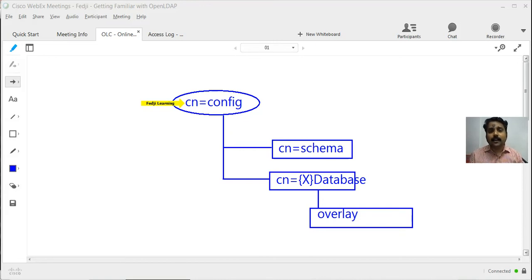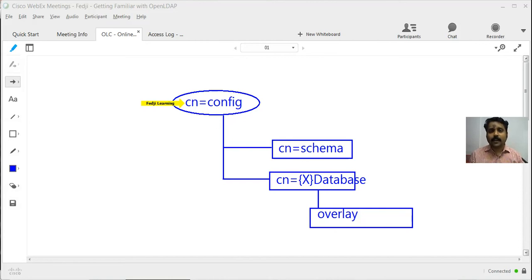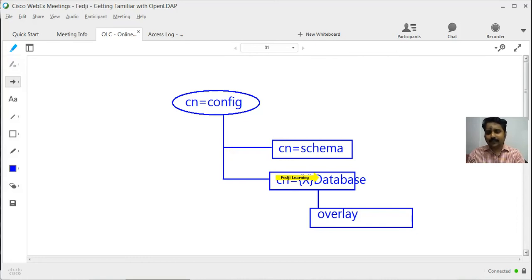In the second segment we talked about a facility that came from version 2.3 of OpenLDAP onwards, wherein we were able to change the configuration of OpenLDAP dynamically by modifying a suffix called cn=config. If you look at the whiteboard here, you can see there is a suffix cn=config which we created by modifying /etc/openldap/slapd.conf, and then there was a cn=schema branch.